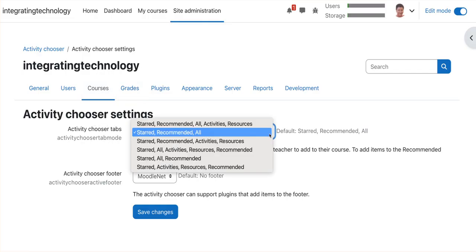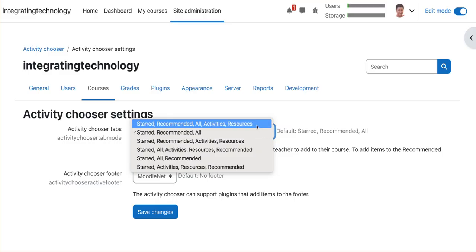Open this up and you'll notice you have options like starred, recommended, all, activities and resources. These are tabs you can play around with and decide how you want it, but for this course you need to have them separated, so click on that option.